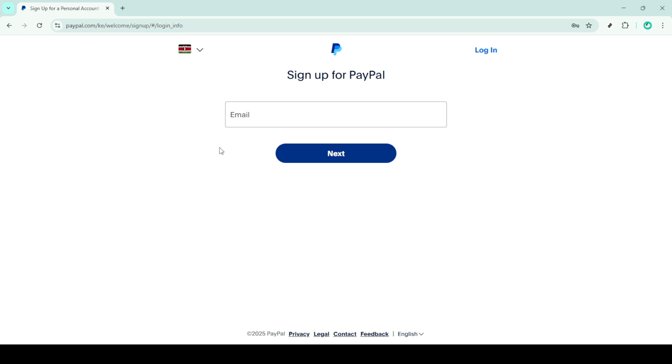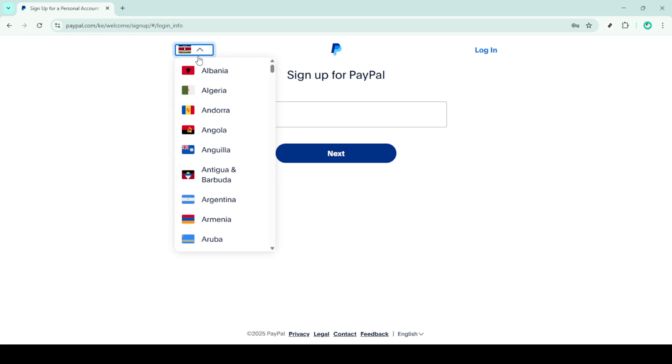In some cases, PayPal may ask you to verify your account. This step could involve linking to your bank account or providing some additional information. Keep an eye on your email as PayPal often sends verification instructions directly to your inbox.